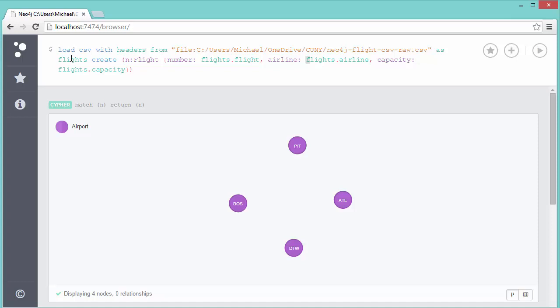Now when I want to refer to particular columns in the file, I refer to flights dot and then column name. So CREATE—I'll just use n for the node—it's a node with a label of Flight. Then the properties here that we'll assign: Number will be flights.flight, Airline will be flights.airline, and Capacity will be flights.capacity. It'll iterate through all 24 rows.